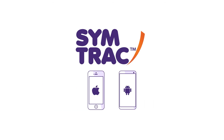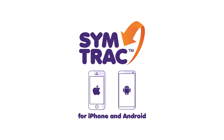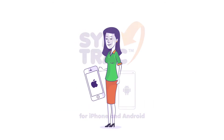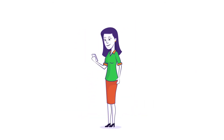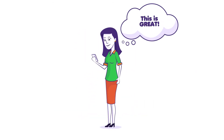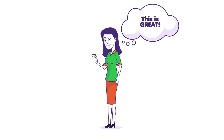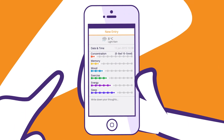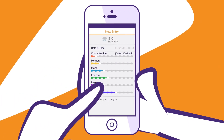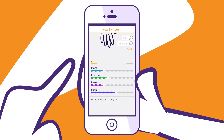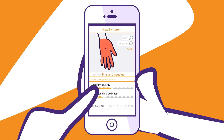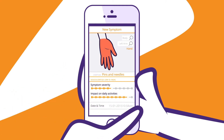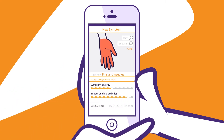Jane needs the SimTrack app. SimTrack was designed by people with MS for people with MS. It allows Jane to track her well-being and keep a record of any symptom changes and new symptoms.